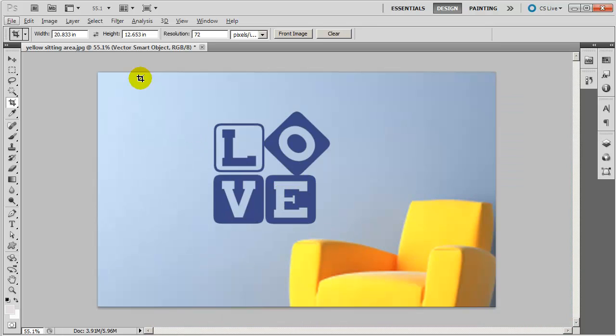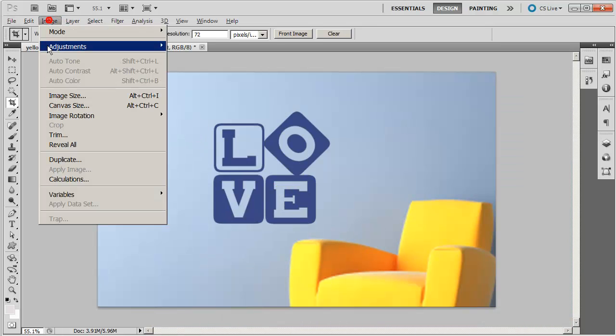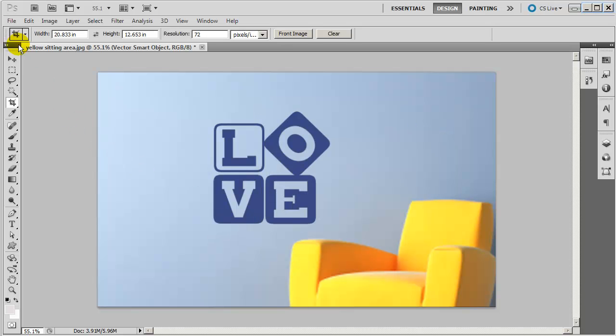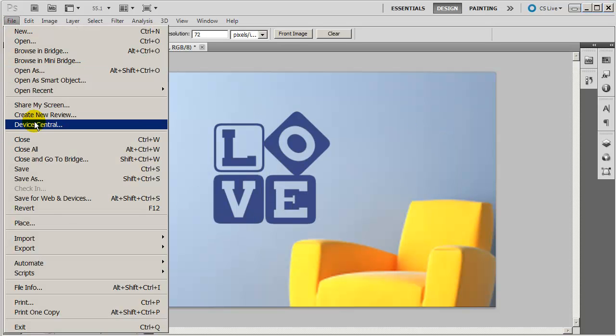I'm going to, I just like to make sure that my image is a good size. Image size 1500 by 911. Okay. We're going to keep it like that. I'm going to file, save as.